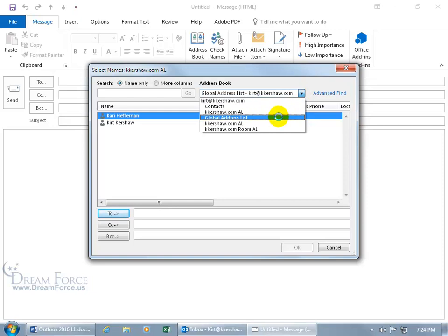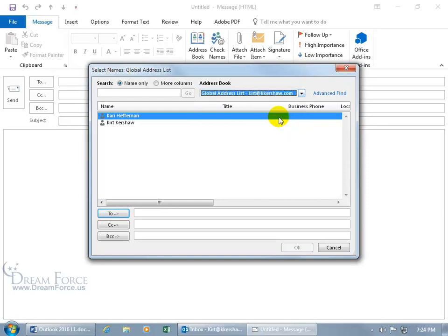So when I select that and I need to email somebody in the company whose email address I don't know, or their title for that matter, you can just peek over here. Well, it's not fully set up, but say Carrie is the VP of Operations. Alright.